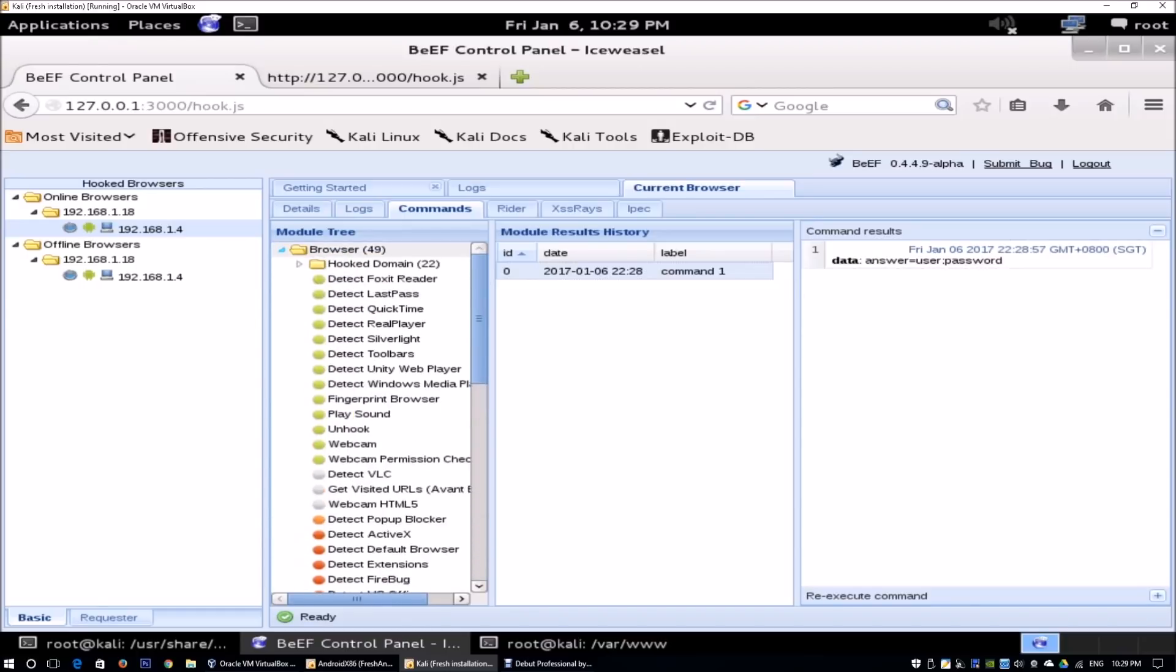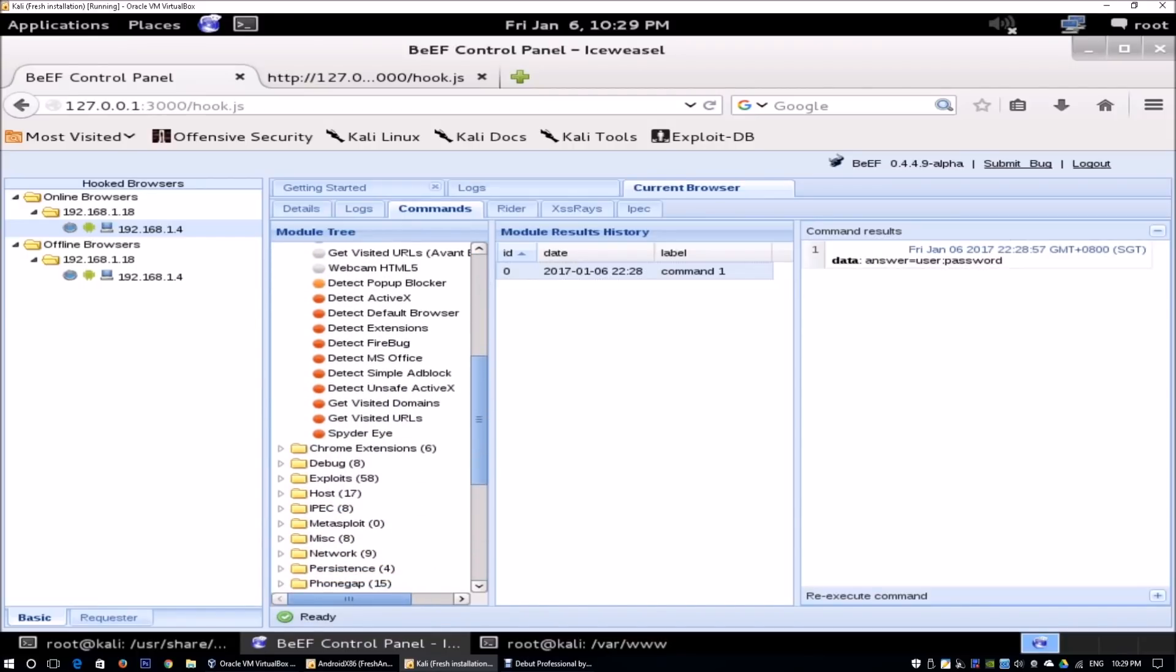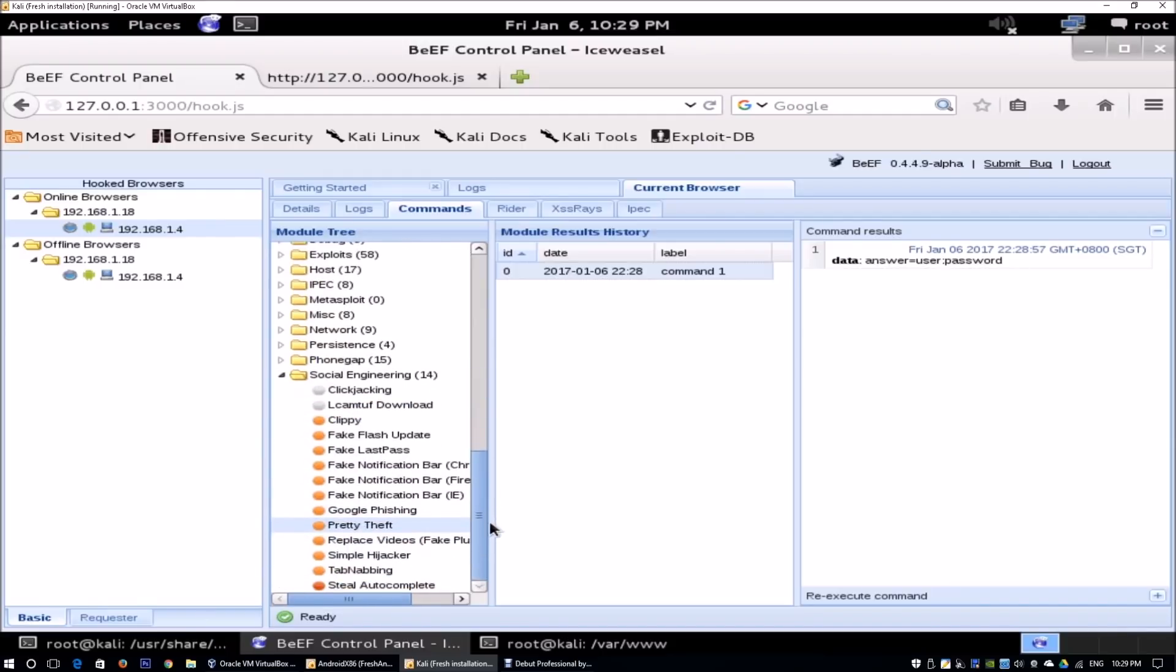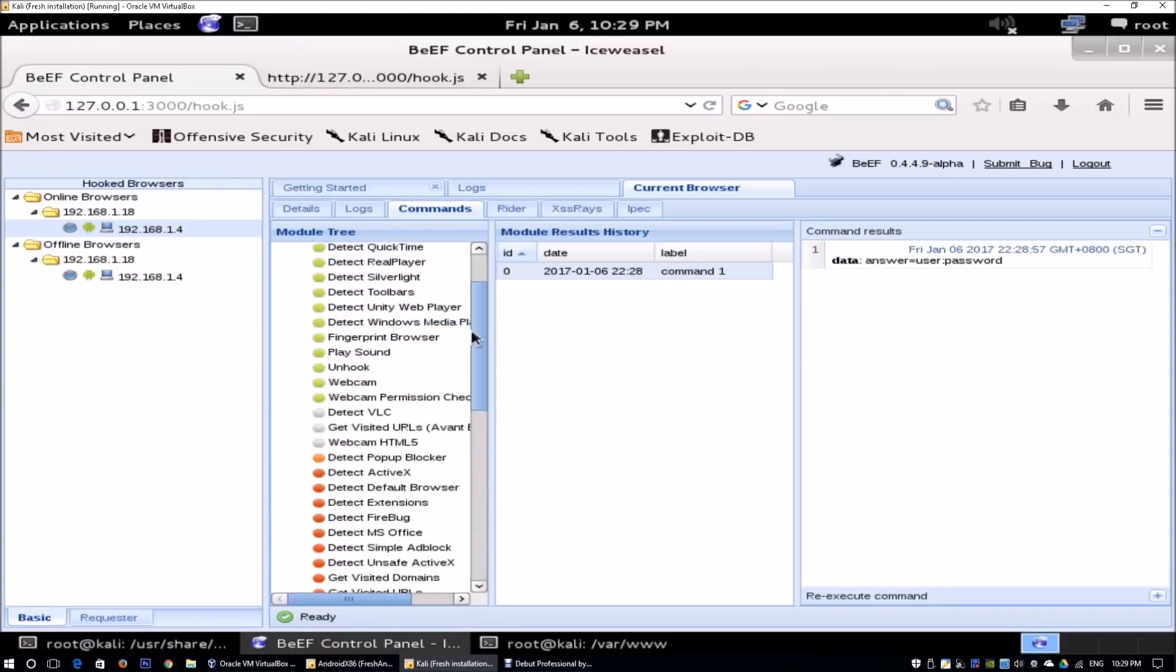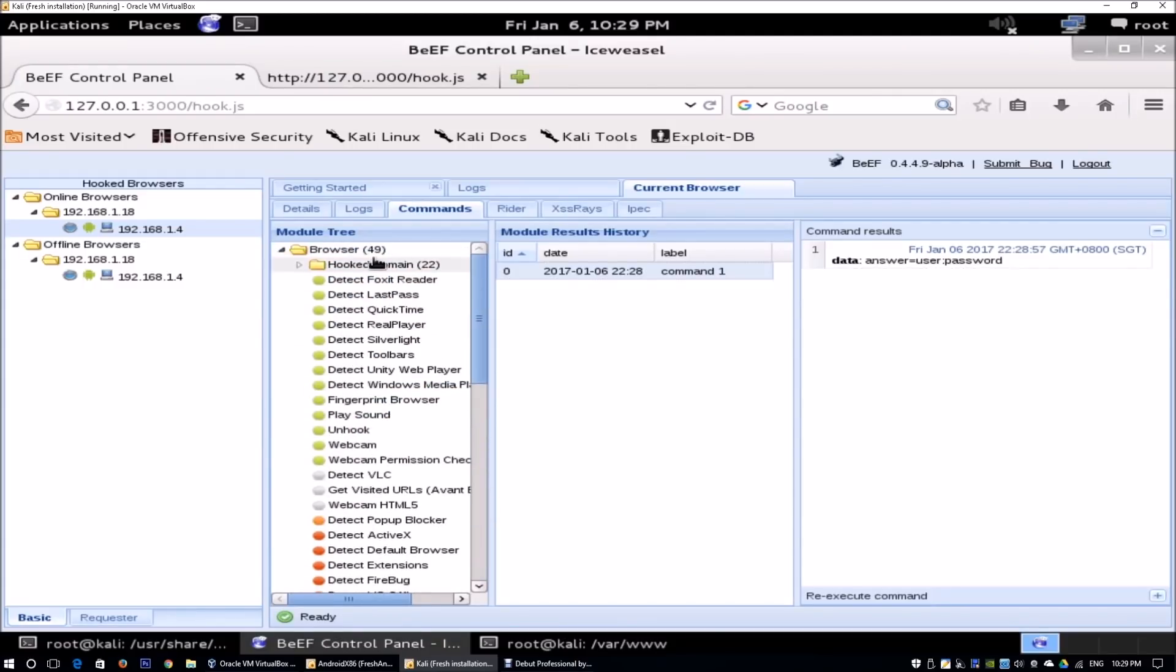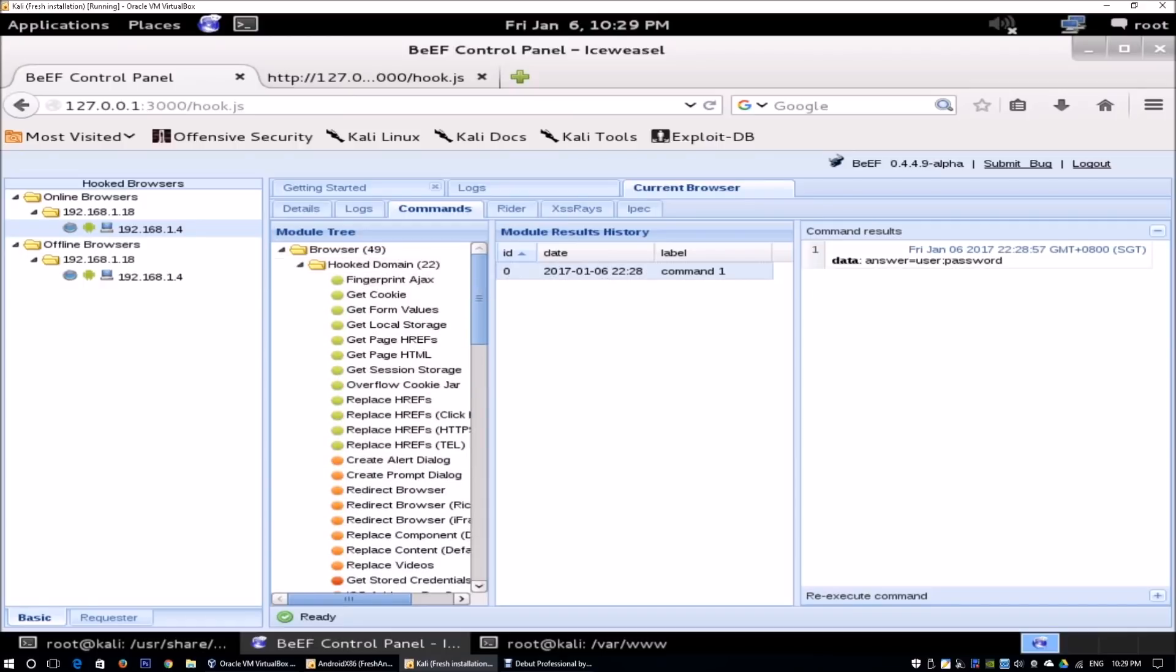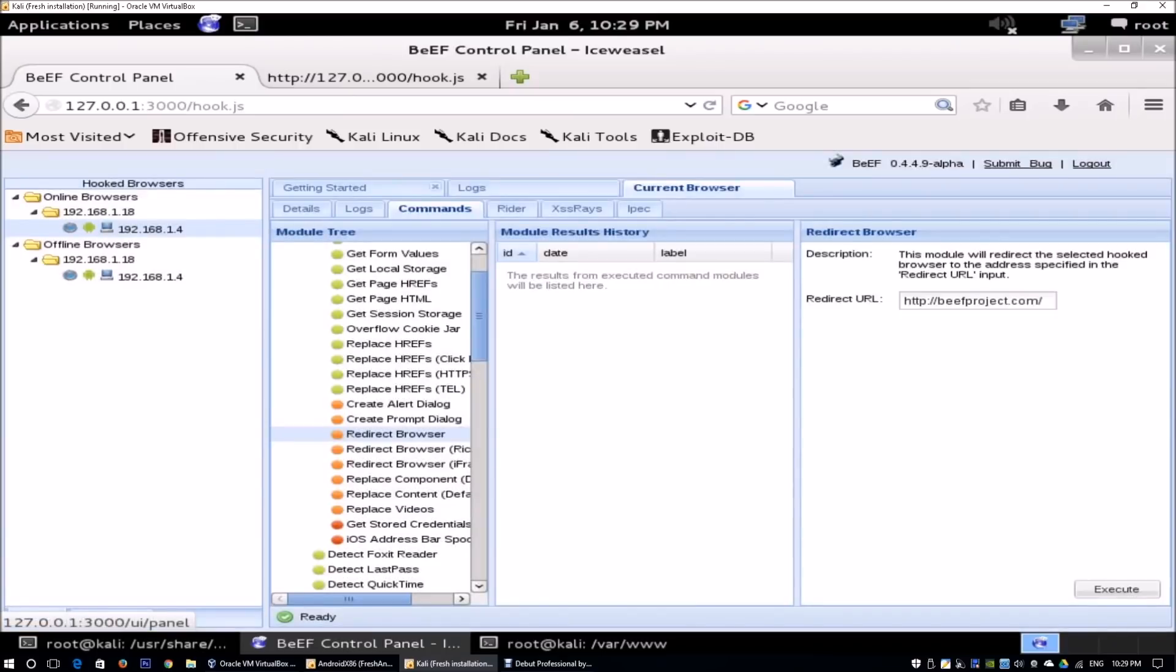Of course, there are many other capabilities that we can do with Browser Exploitation Framework. There are so many different modules. Chances are, I won't be able to go through all of them today. They will probably be for subsequent videos. Stay tuned. Lastly, I just want to show pretty cool stuff over here, which is the redirect browser. Of course, I can redirect the entire browser into something like yahoo.com.